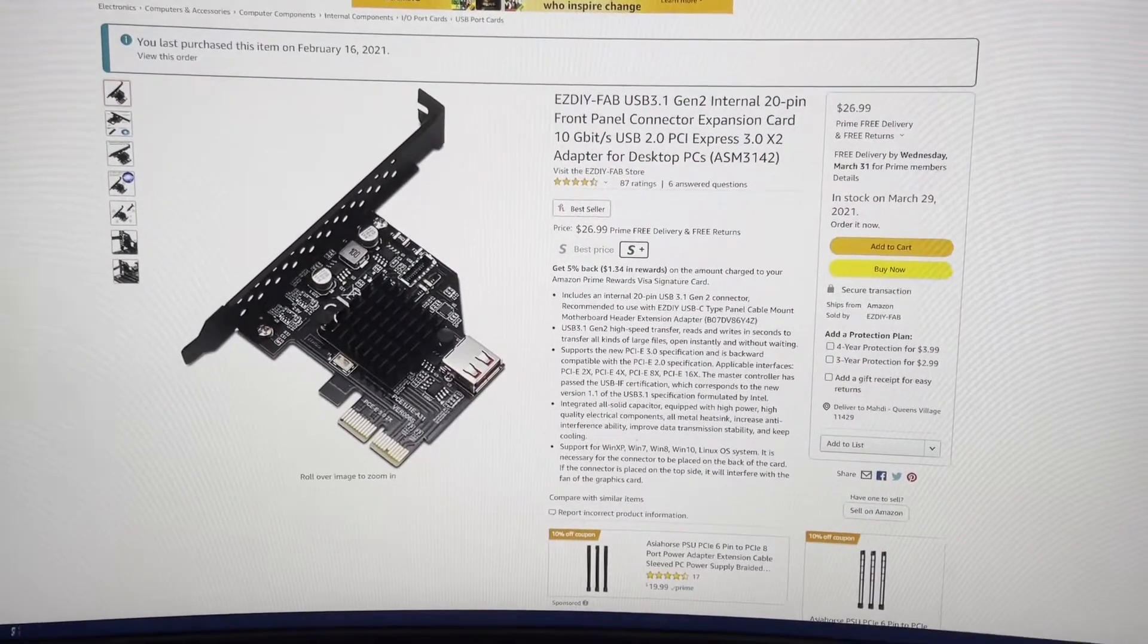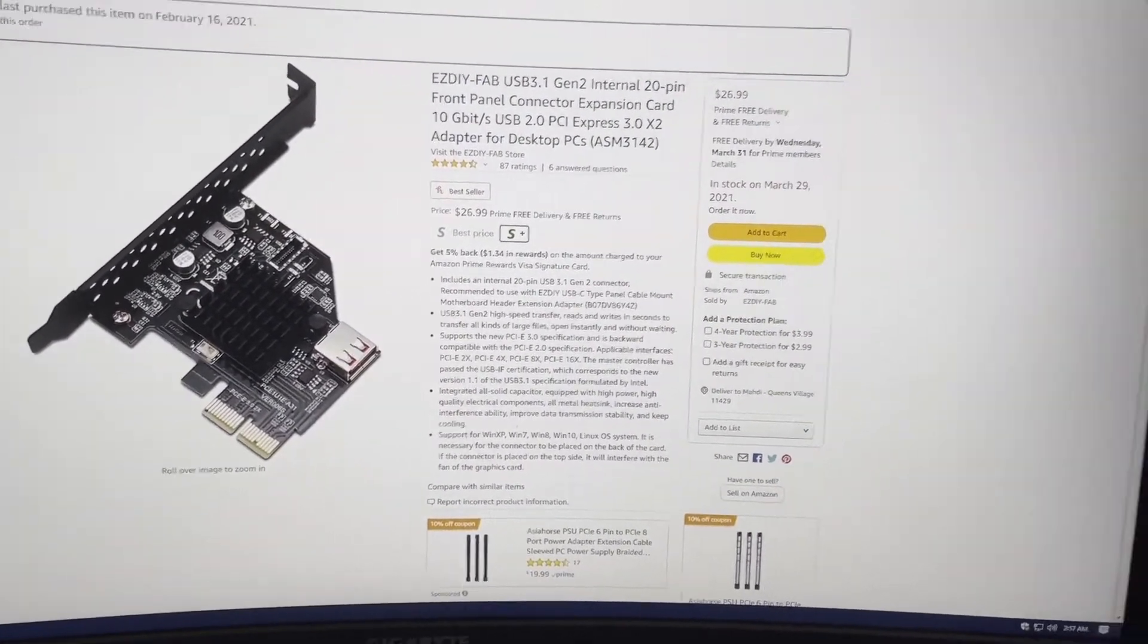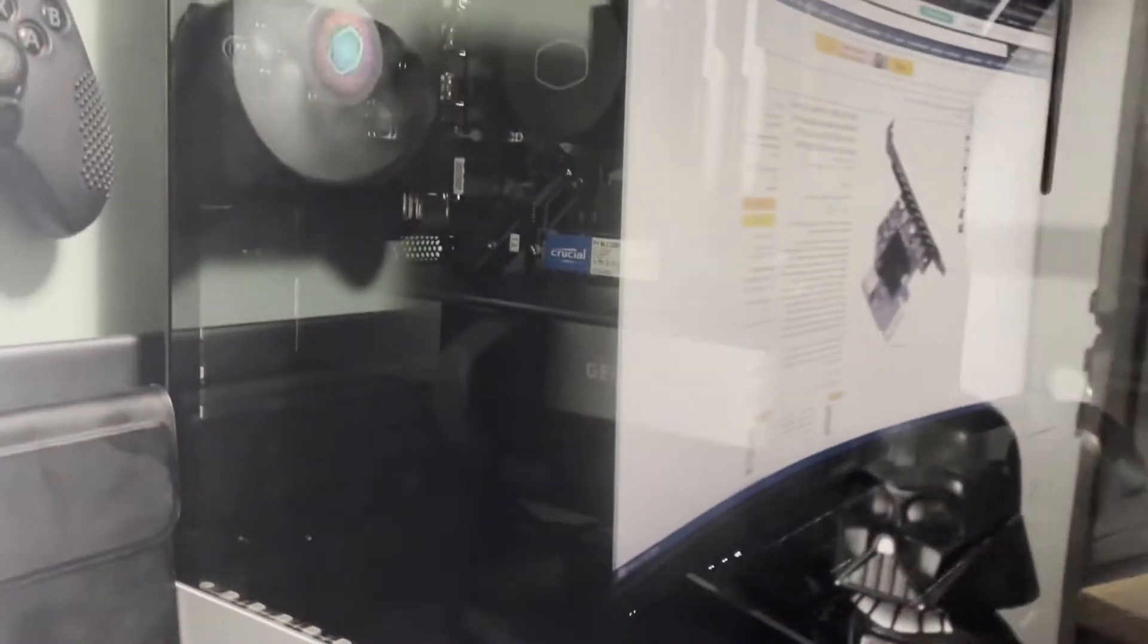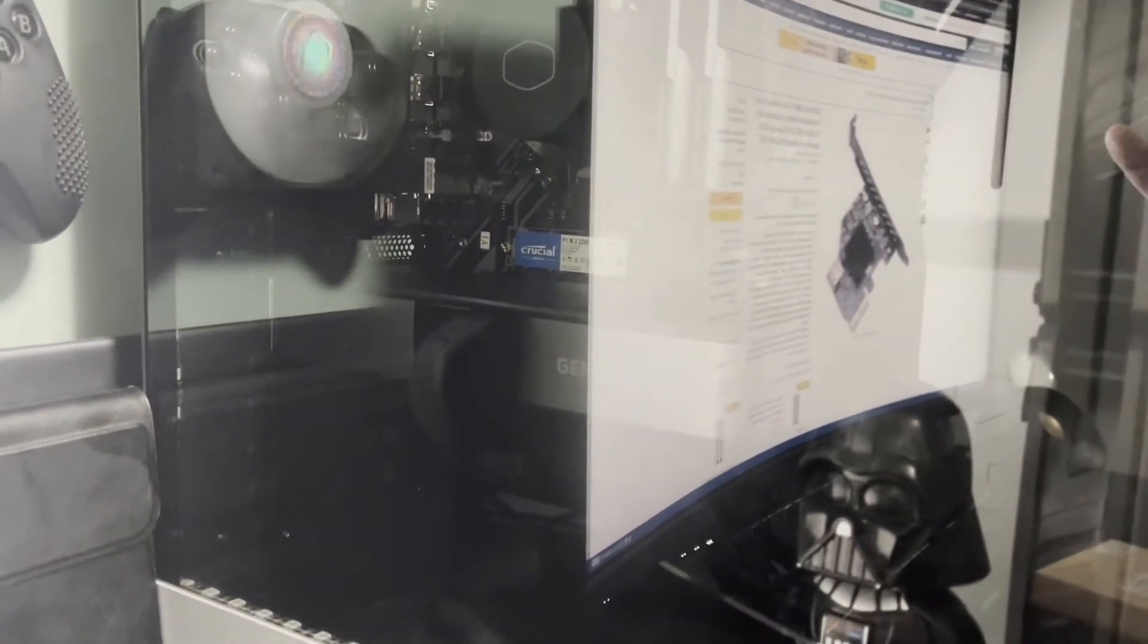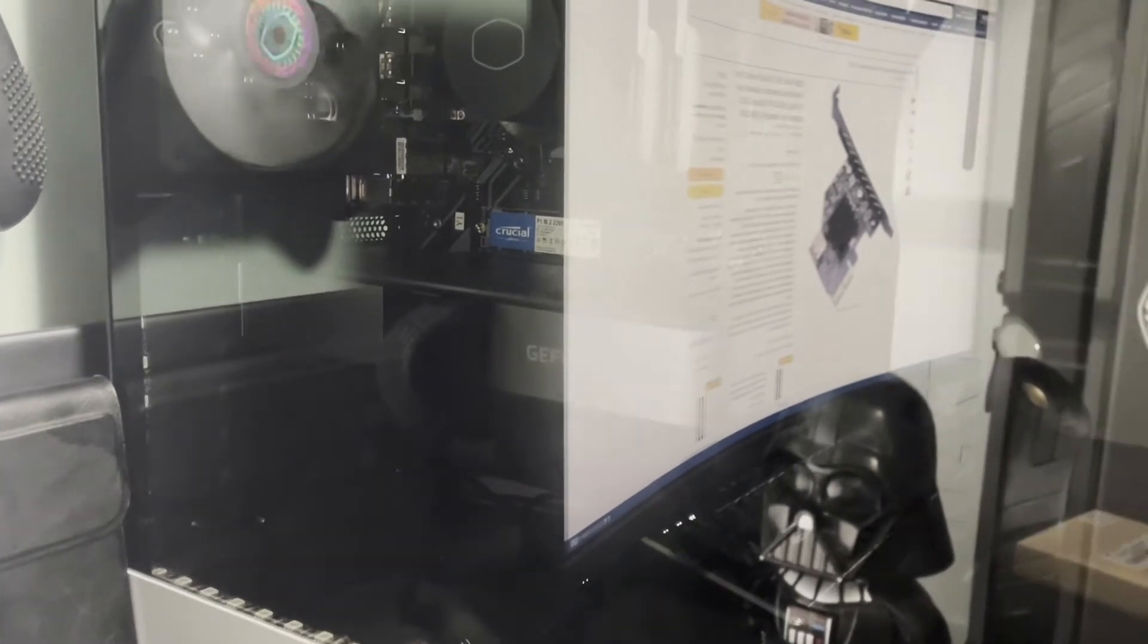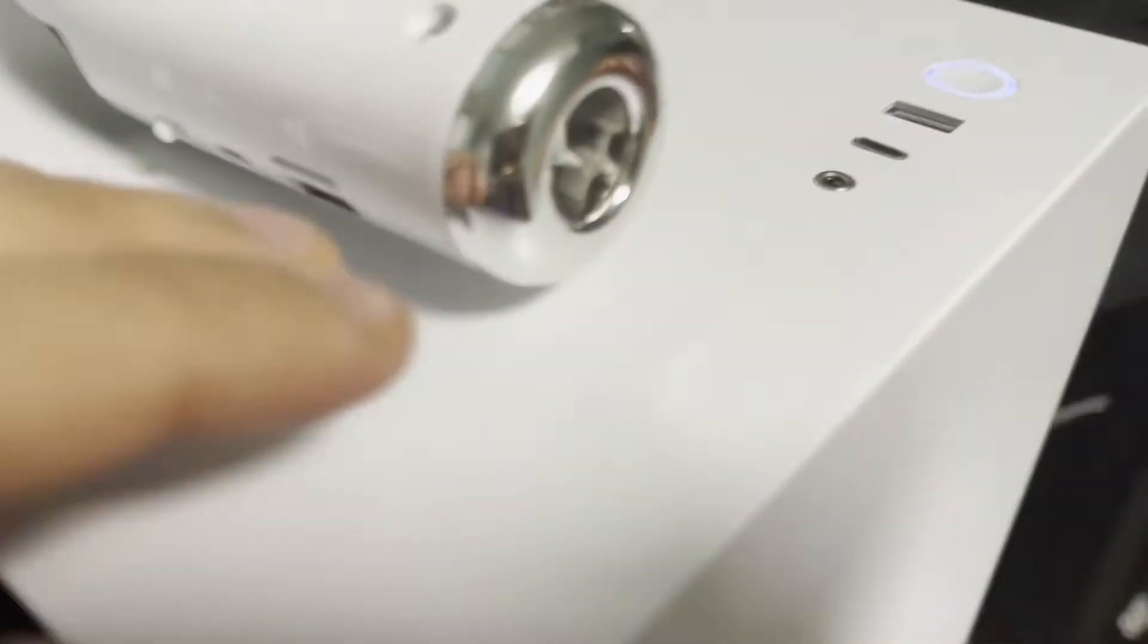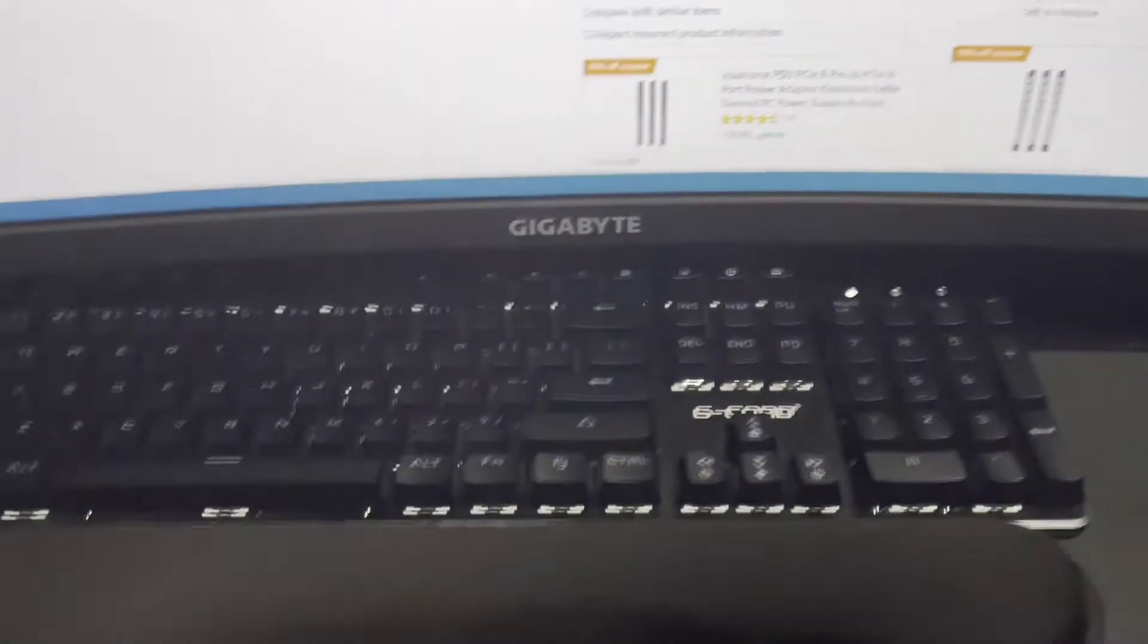Hey guys, Loaded Tech here. Today we'll be solving a problem I have with my case. As you can see, I have a Gigabyte B450M motherboard, however it doesn't include the header for the USB-C port that I have on my H510 case.